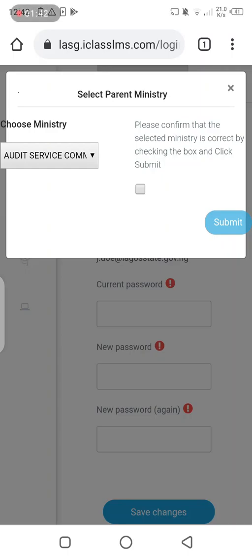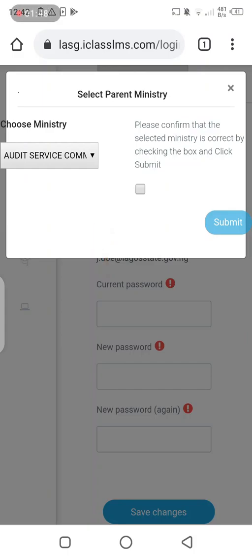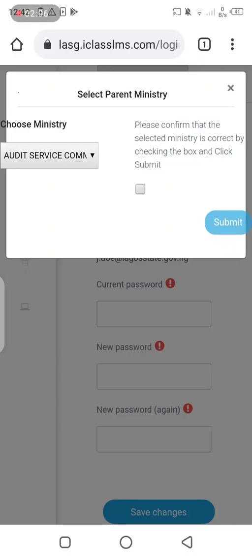The first thing you're going to see is a dialog box which tells you to select your primary place of assignment. So if I'm a program analyst at the Ministry of Science and Technology, that means my primary place of assignment is Ministry of Science and Technology. If I'm an education officer working at Education District 6, my primary place of assignment is the Ministry of Education.